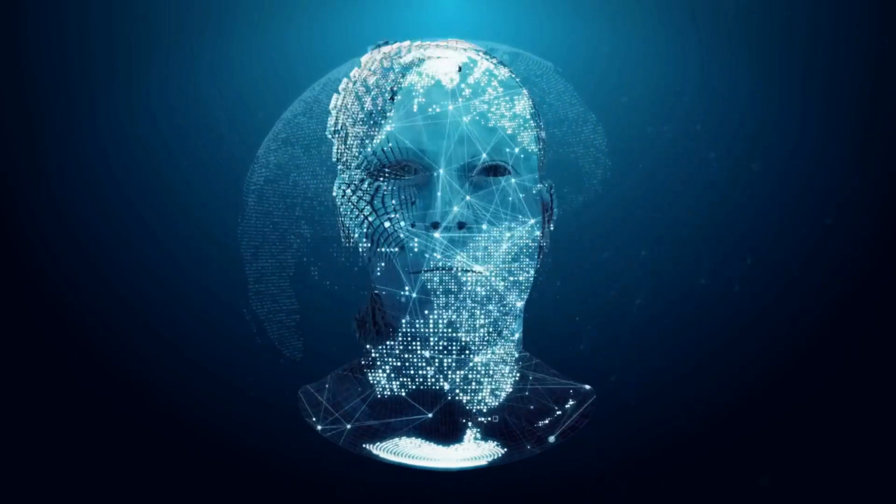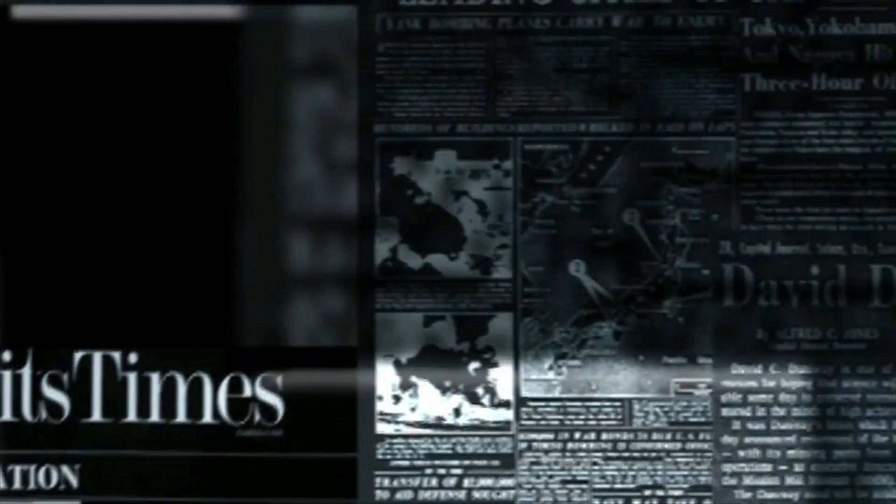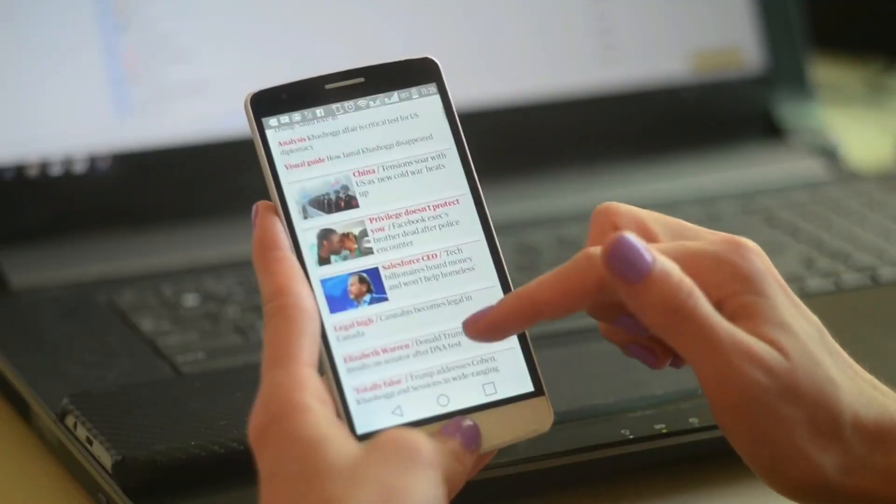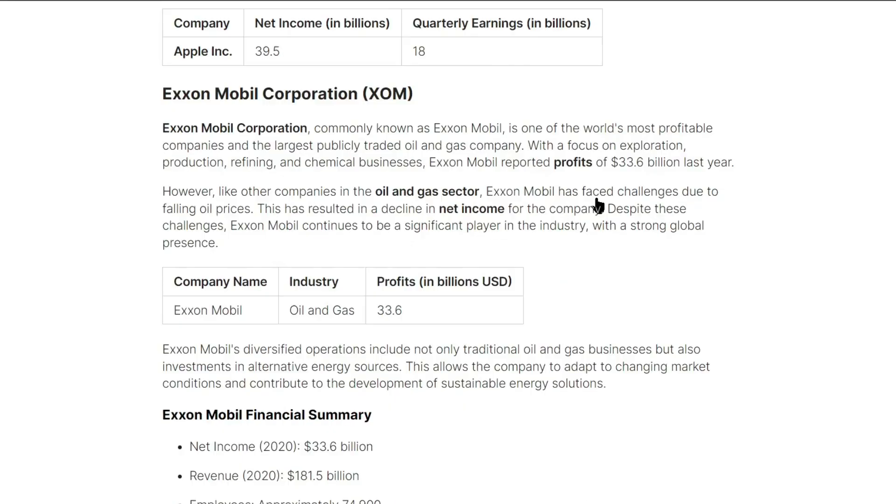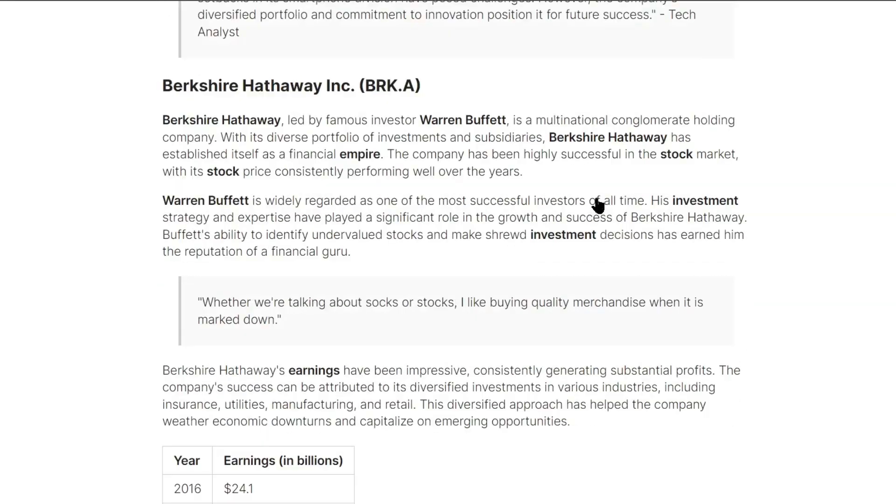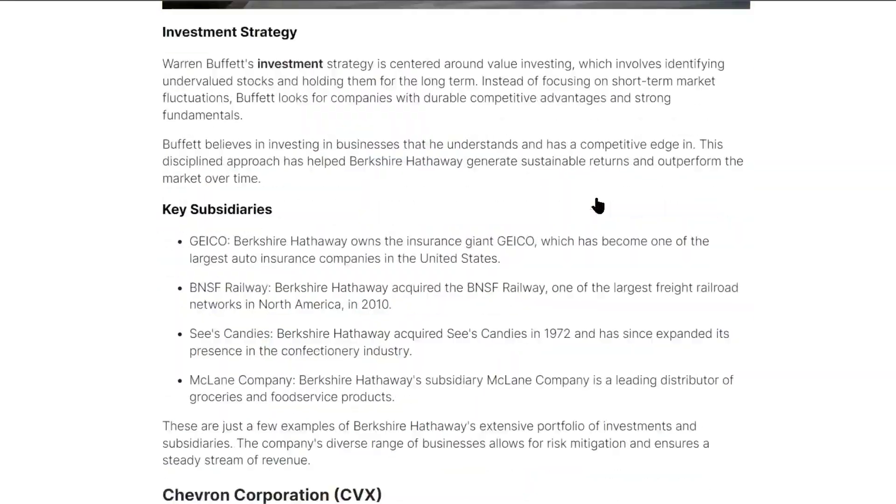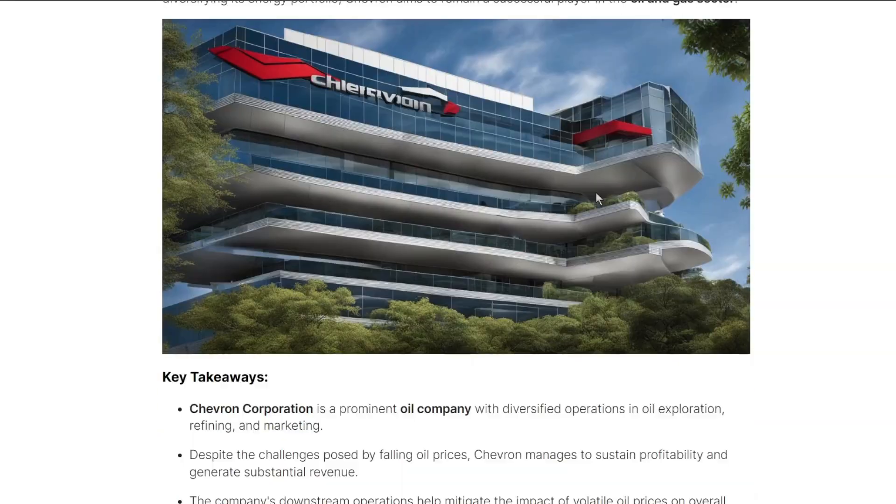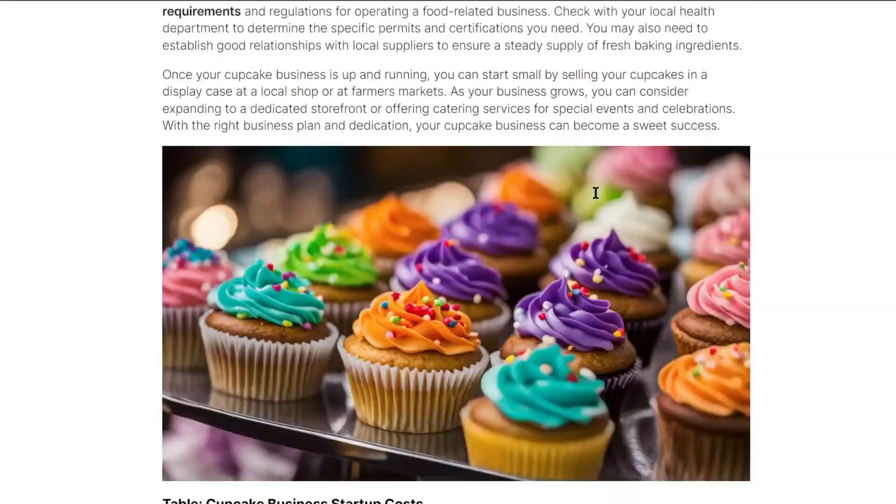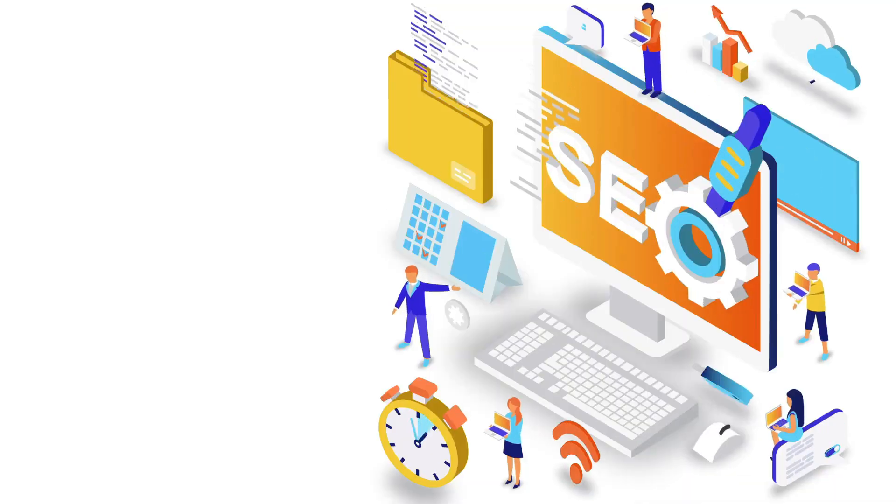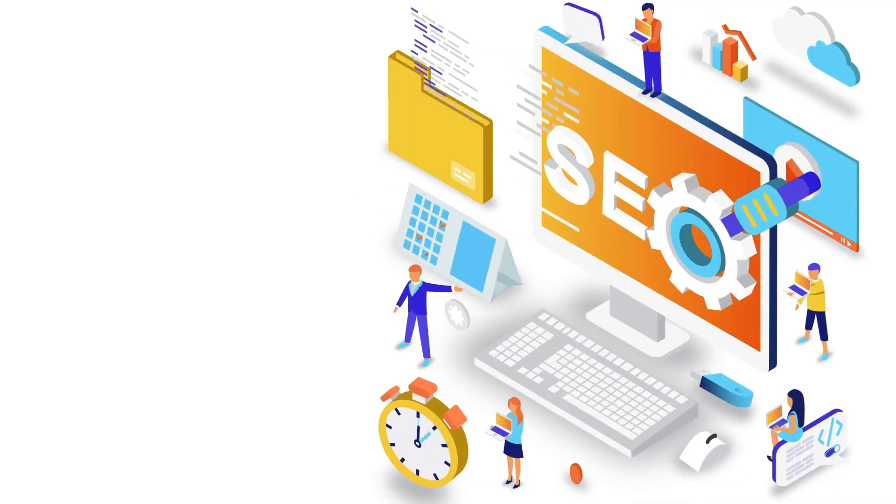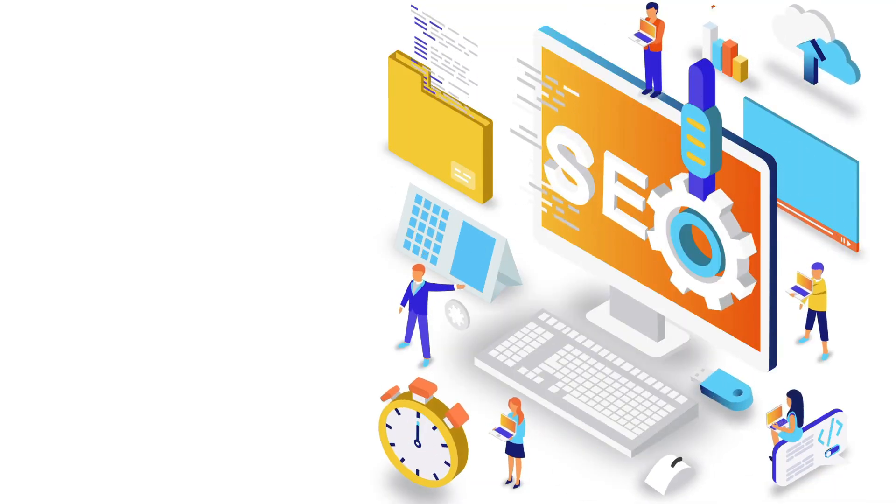To solve this issue, today I am going to introduce an AI tool. This tool can write a well-researched article with a good structure. It will even generate related images or place videos from YouTube on related topics. And the most fun fact is the article will be fully SEO optimized, which means you don't need to be worried about SEO.